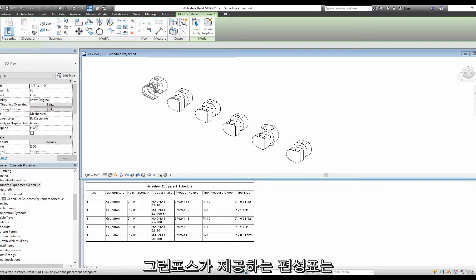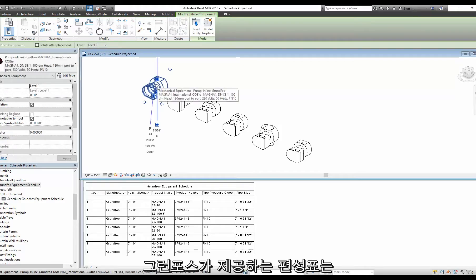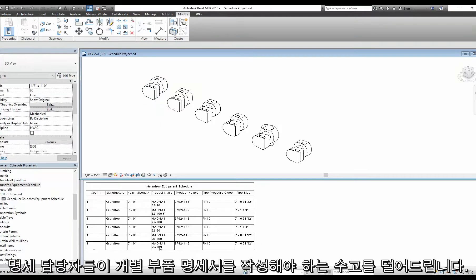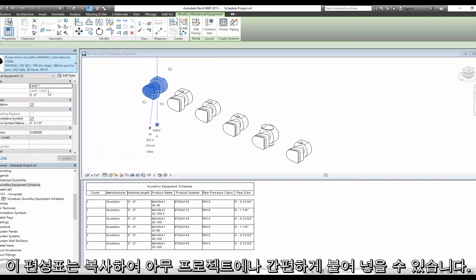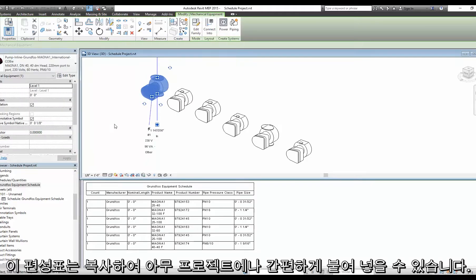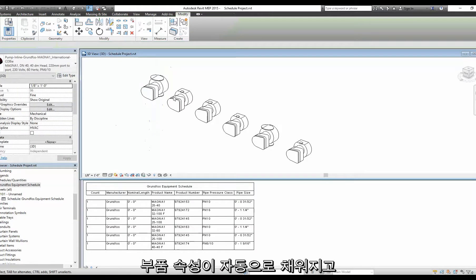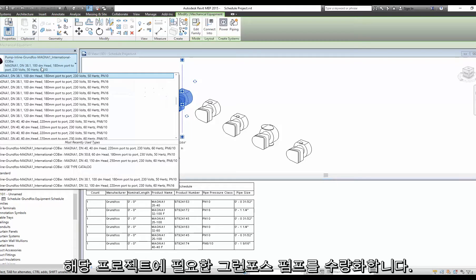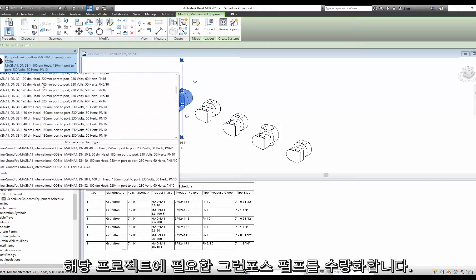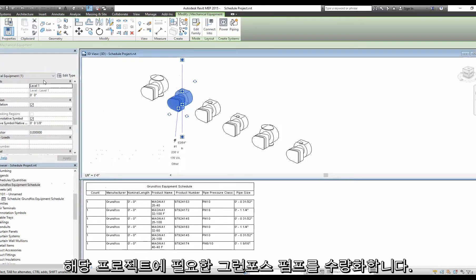Grundfos supplied schedules save specifiers the effort needed to create their own bills of material. The schedules can simply be copied and pasted into any project. They will automatically populate with part attributes and quantify Grundfos pumps within the project.